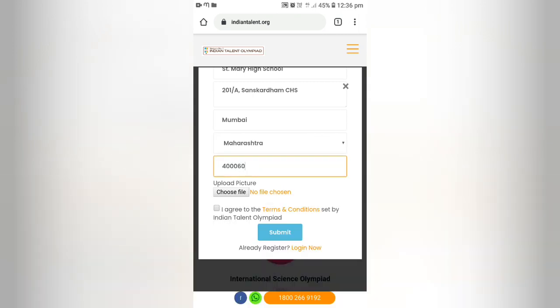Now upload the photo of the student — this is not mandatory, so you can skip if you don't have one.